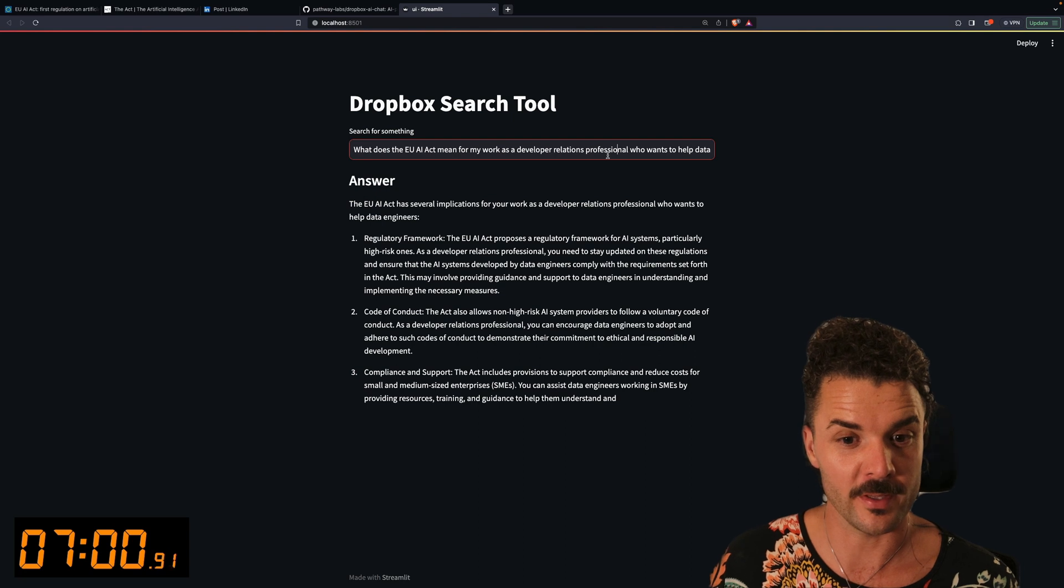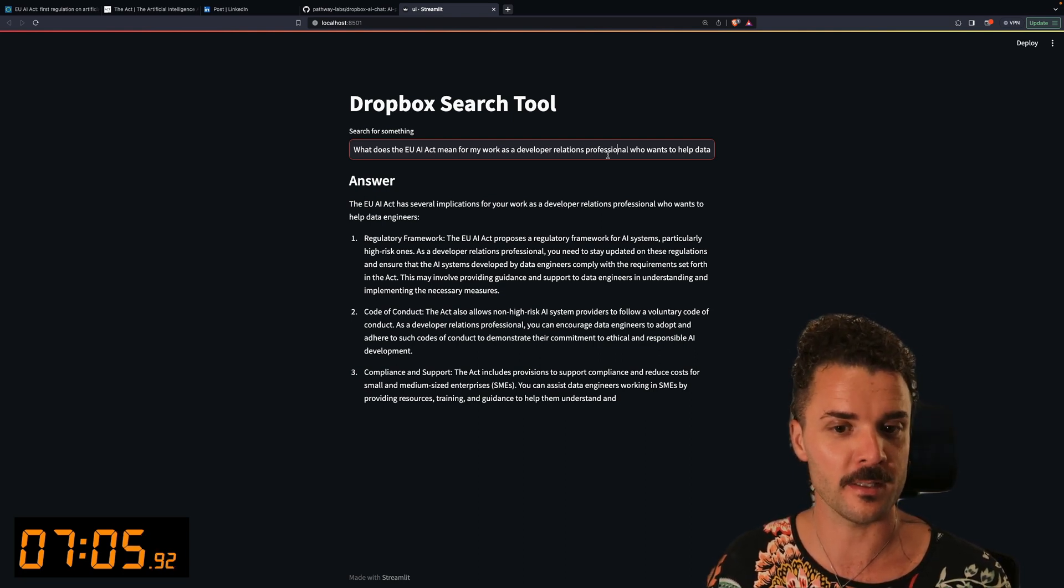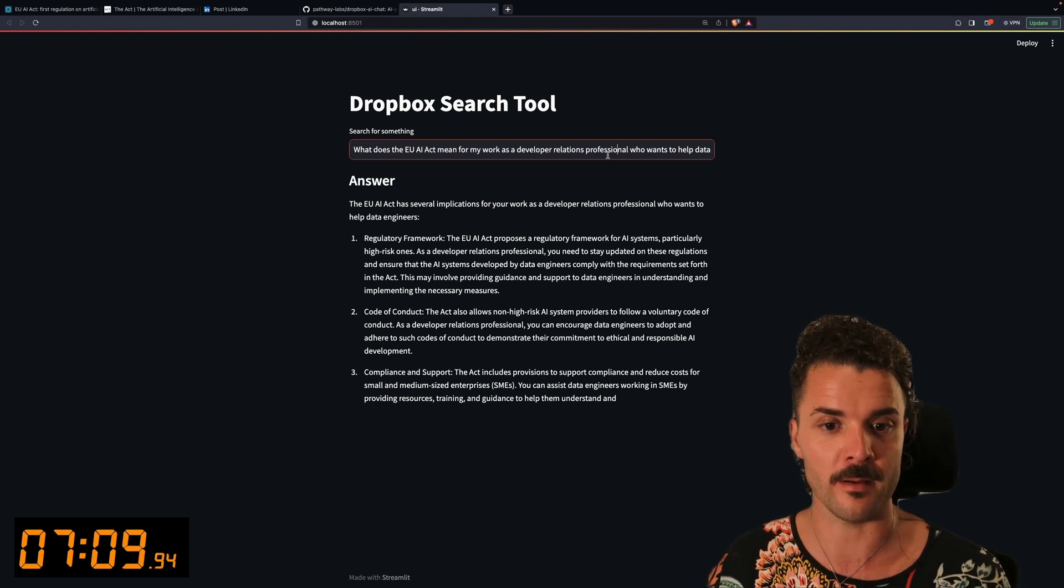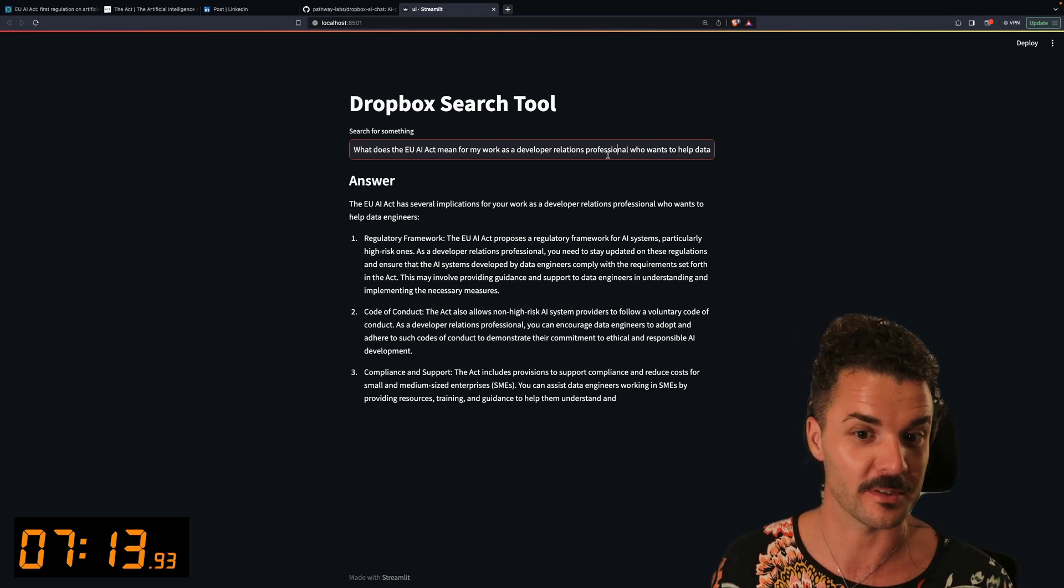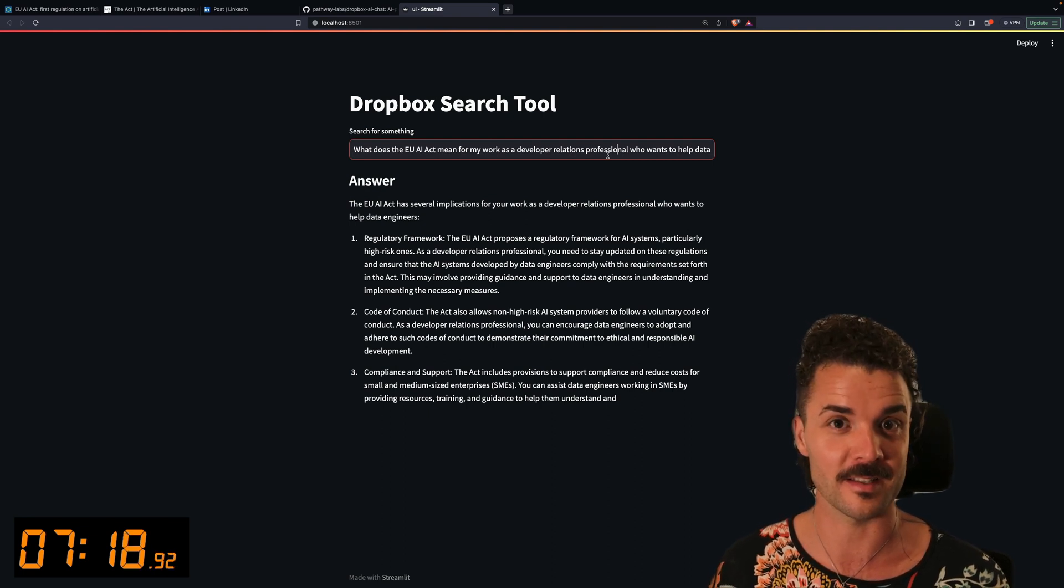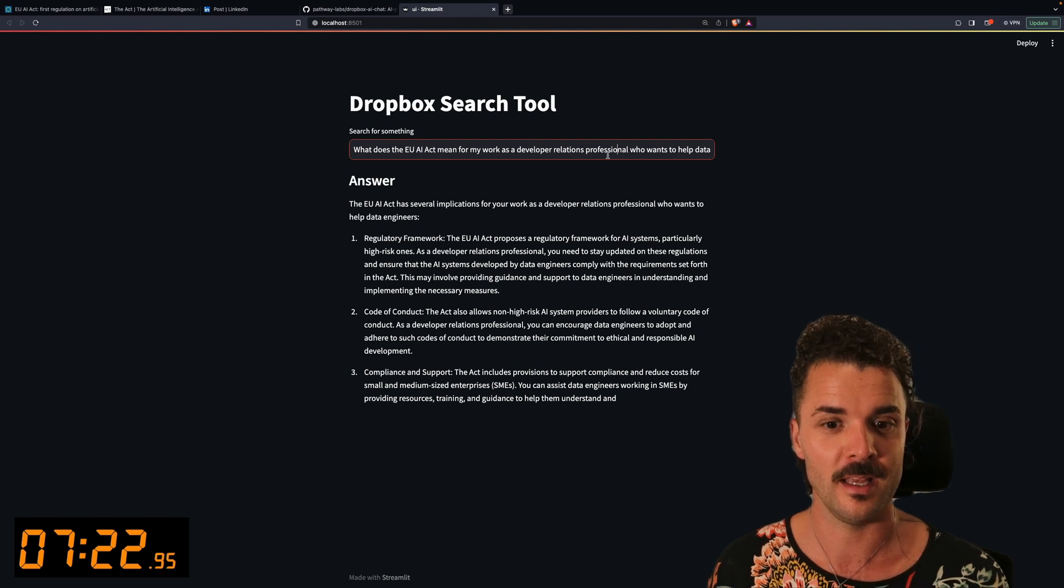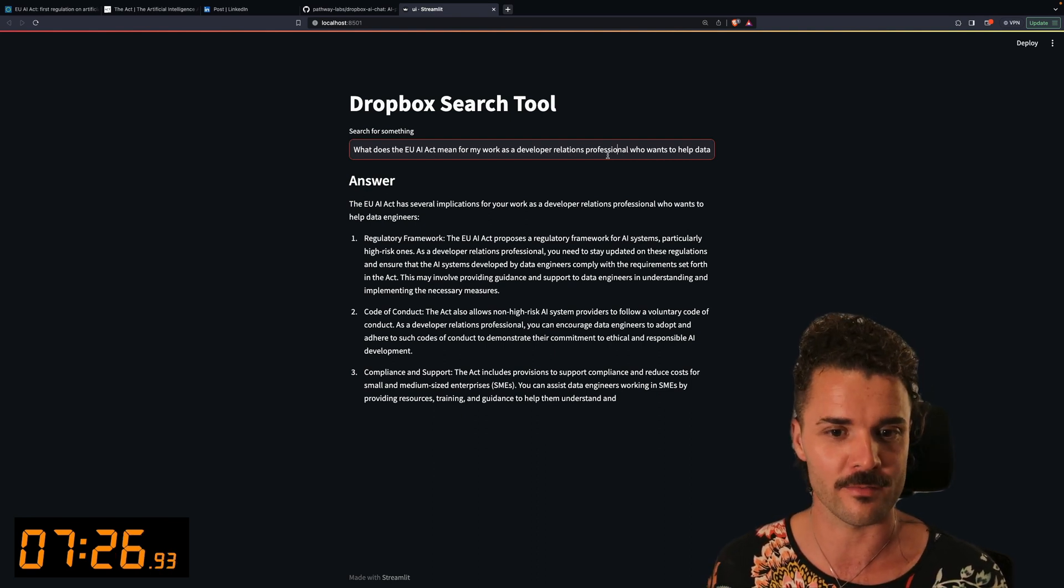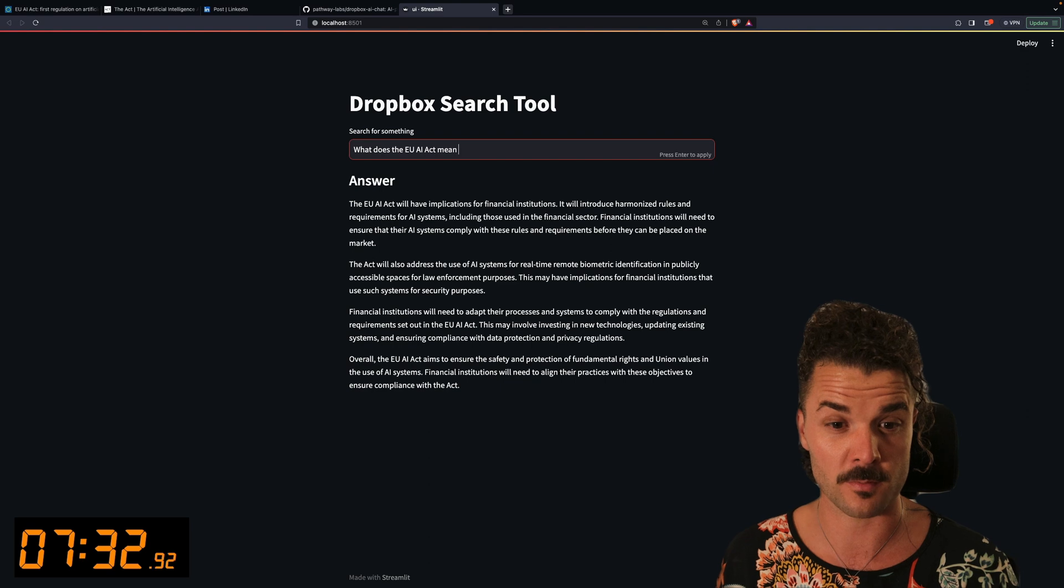Pretty great. And the cool thing is that because Pathway supports real-time incremental updates, any updates you do to the files in the Dropbox will automatically be reflected in this UI. So in an ideal world where the EU was either working on Dropbox or with some sort of version control, you could imagine that this AI Act is being drafted live by multiple stakeholders and the changes are also reflected live and could be queried live using Pathway's real-time engine.